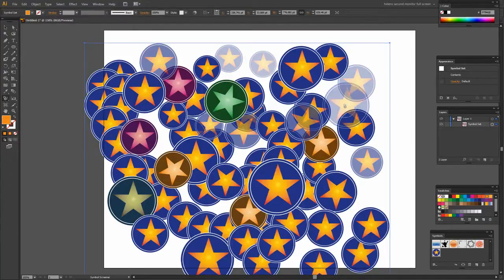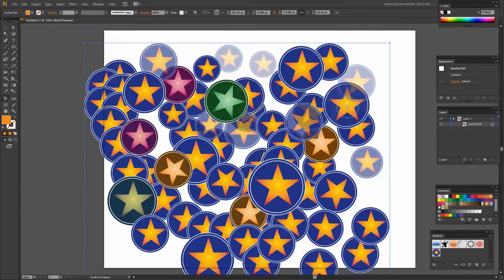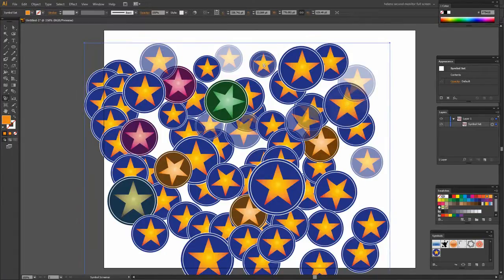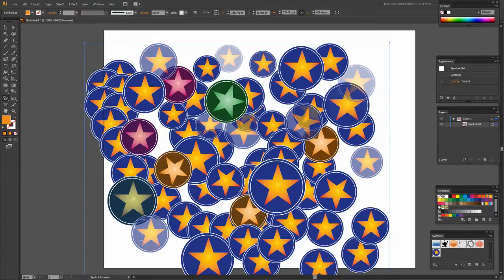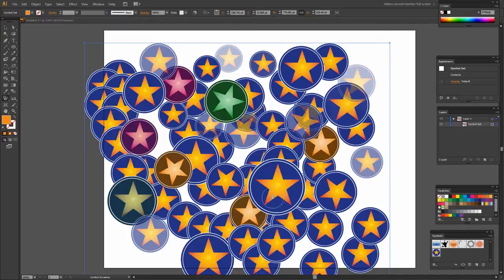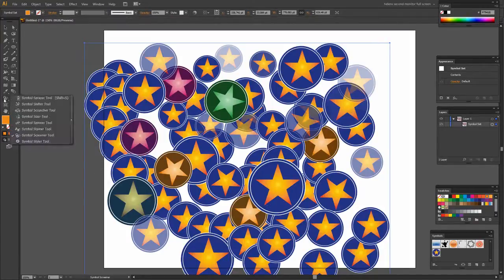If you want to go back the other way just hold the Alt key down over a shape and you can bring back in the opacity for that particular shape.